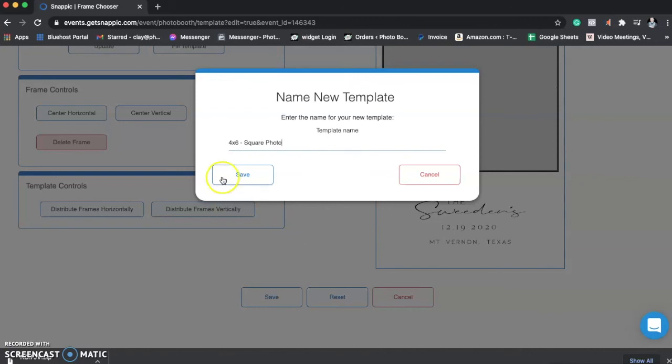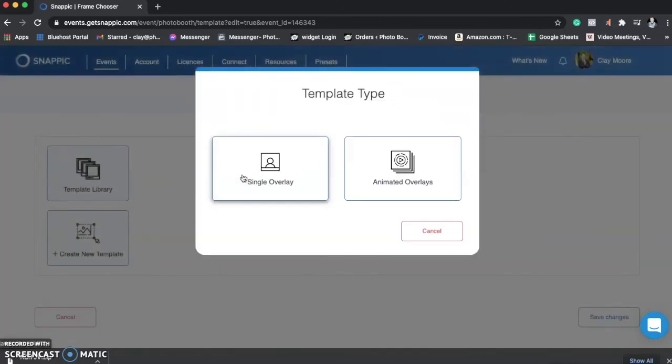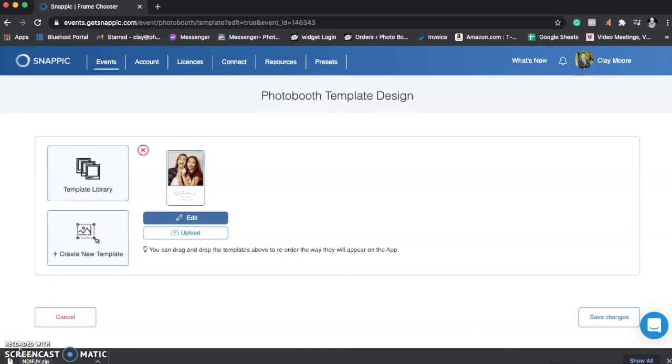And we're going to hit Save. And this is going to be a single overlay. And it is as simple as that. If you have any questions, feel free to reach us out on our support at photoboothgraphics.com/support.